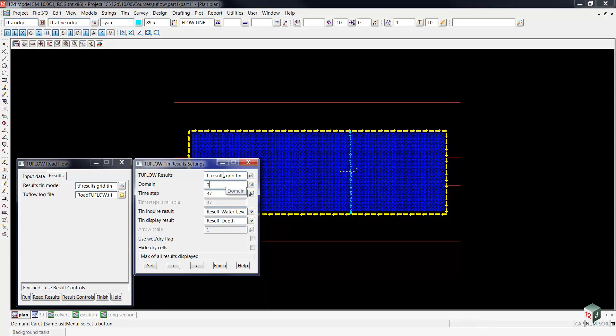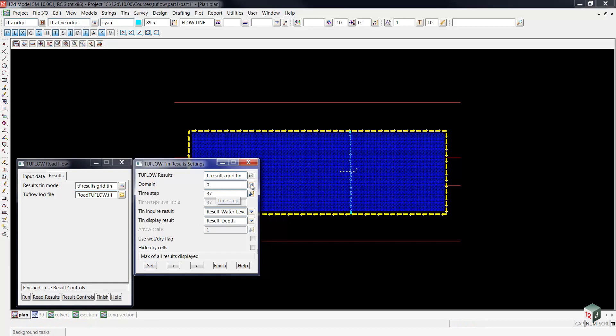You can see we're once again on the last time step, which shows the maximum of all results for the whole run. We're looking at water levels in a Tin Enquirer, and the contours will represent the result depth.